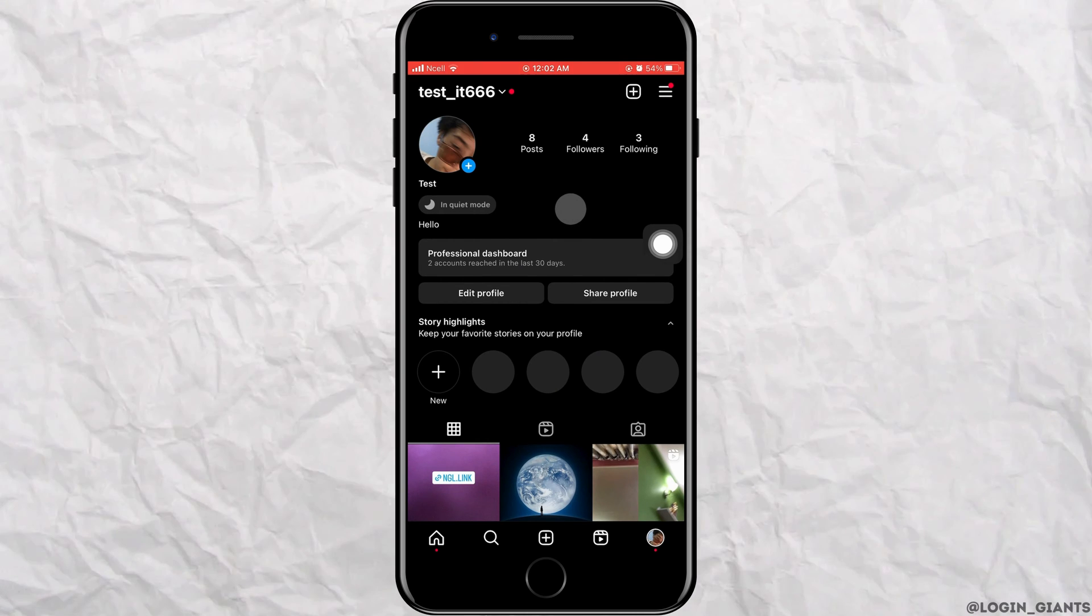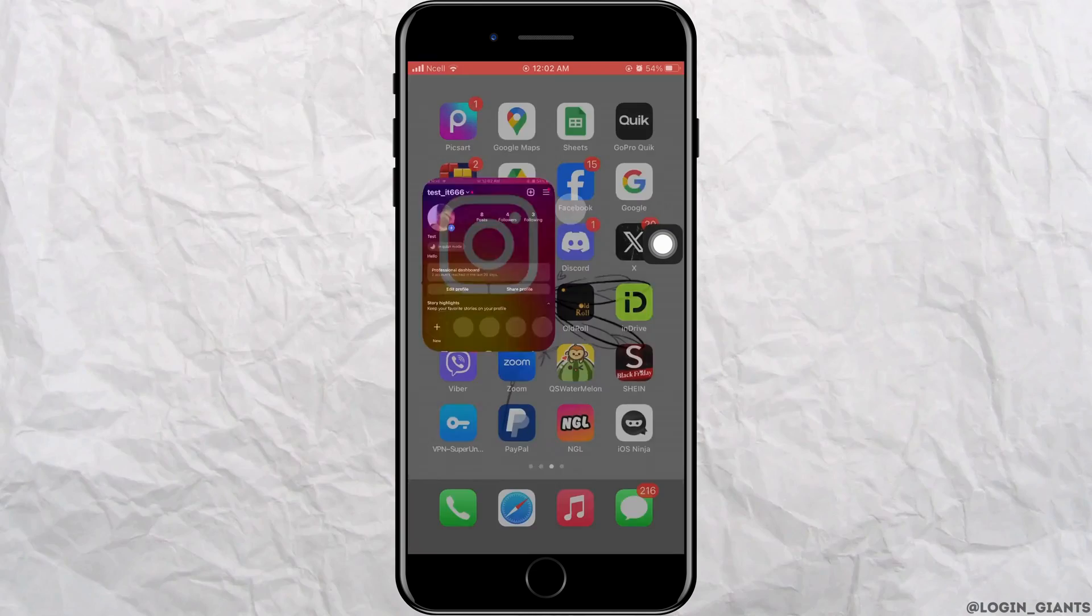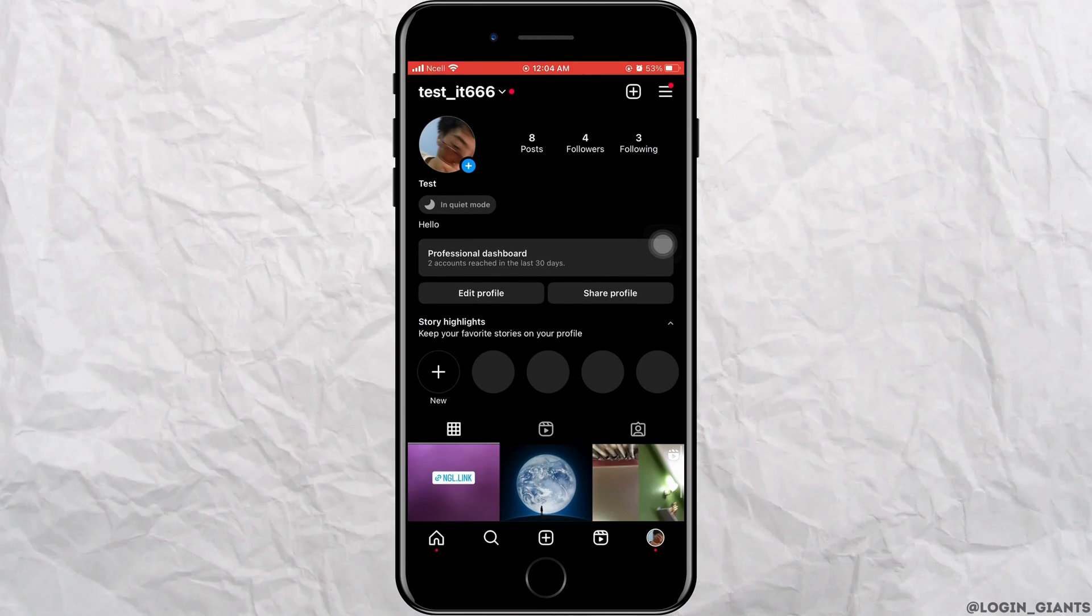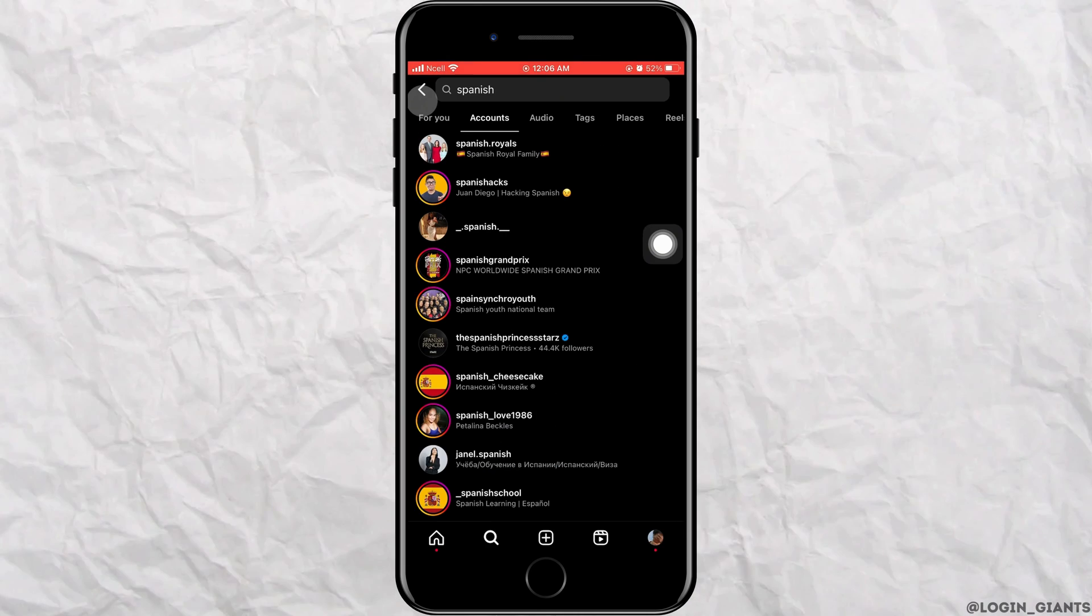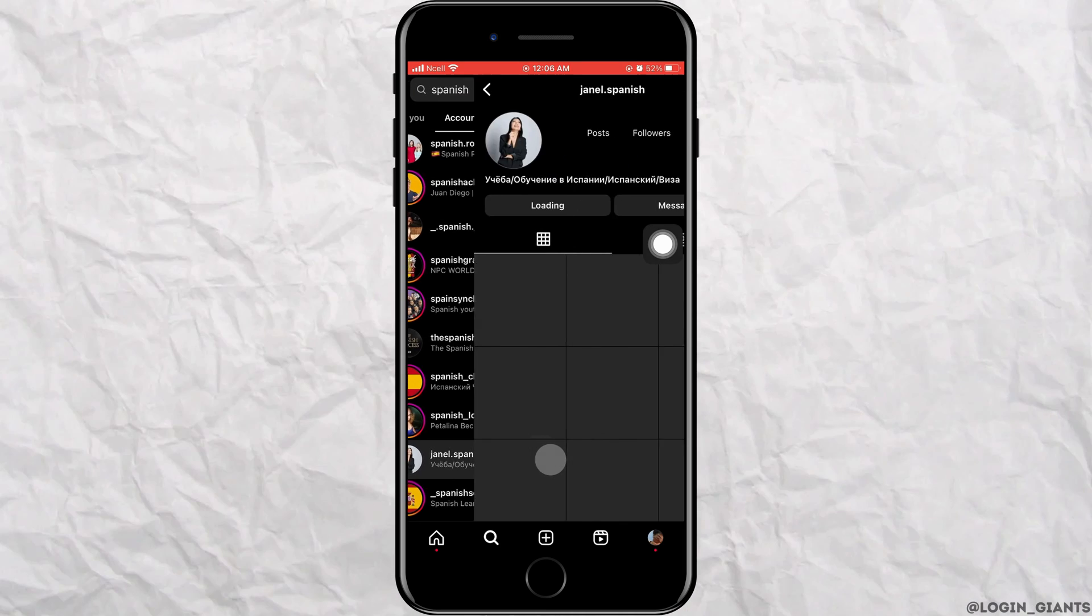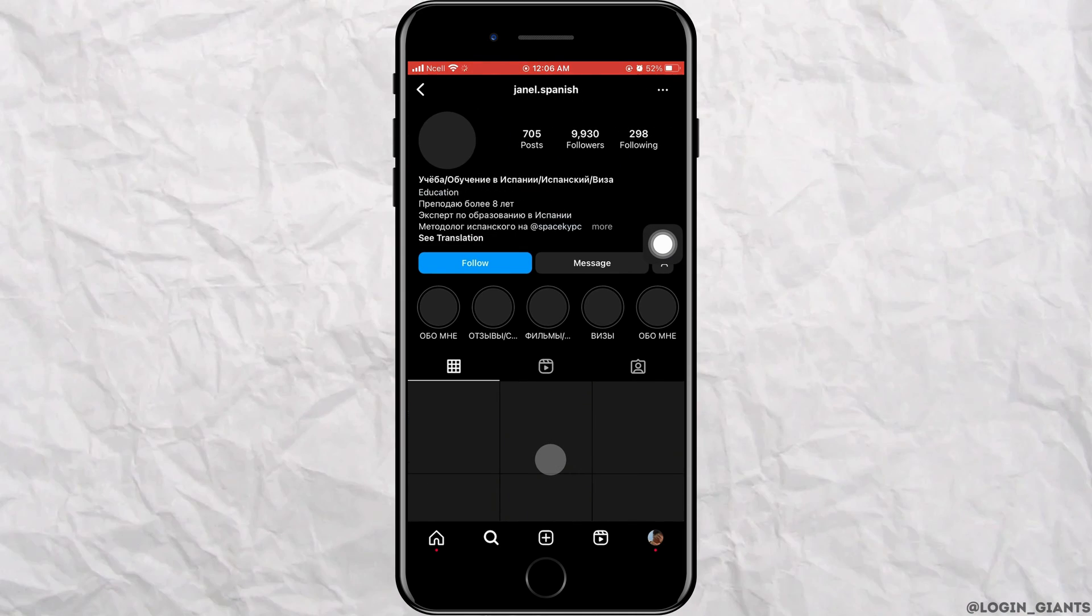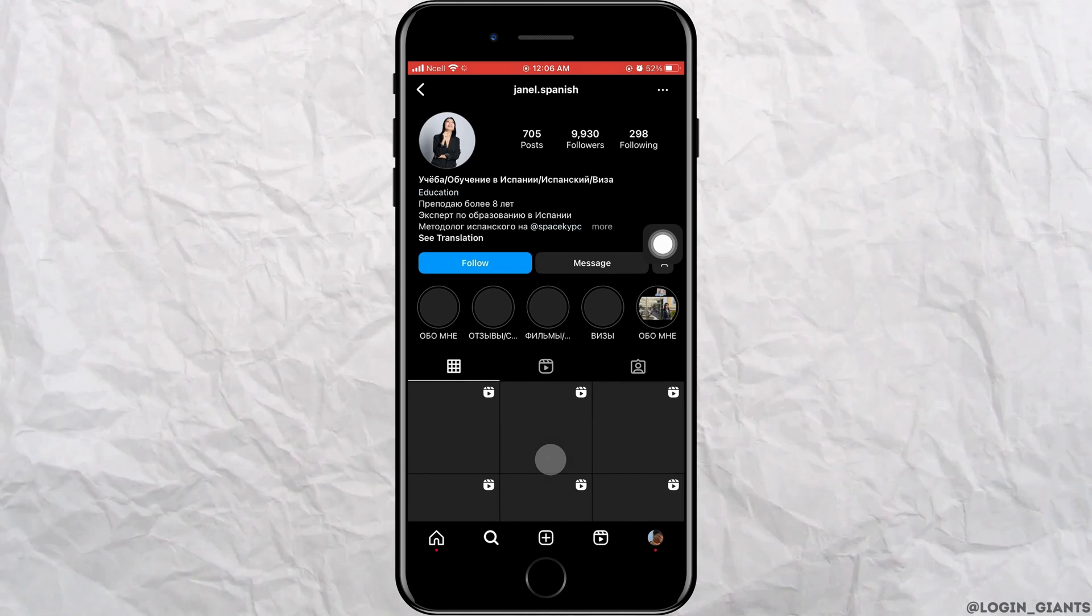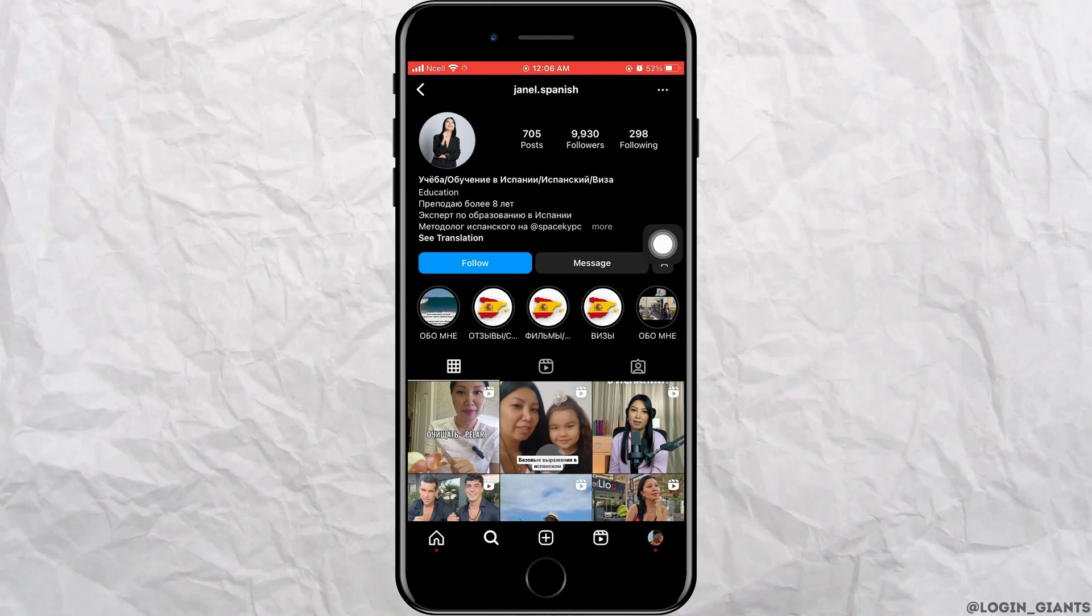It is automatically visible on Instagram bio only if your bio is written in some other language than that of your choice. For example, let's search for an account that uses another language than your choice.